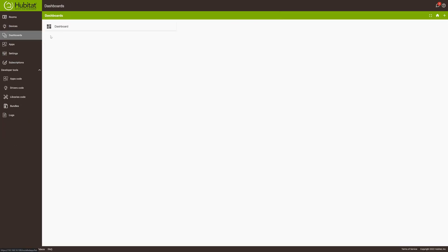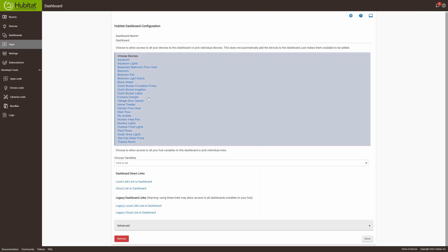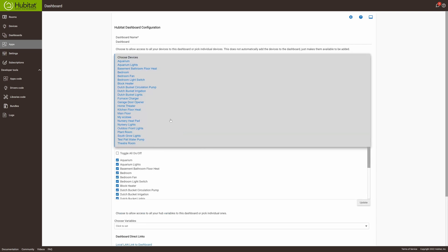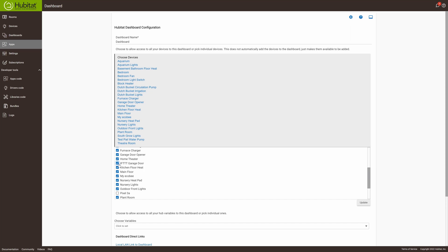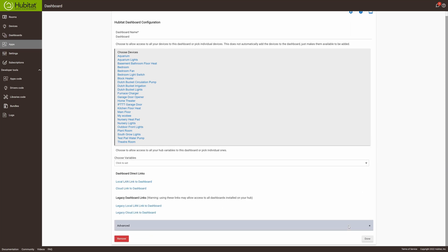Now I also want to put this on my dashboard. To do that, go to Apps, then Dashboard, and we'll have to add that device to the list. Click on Update and click Done.